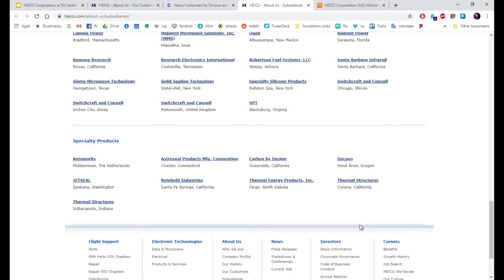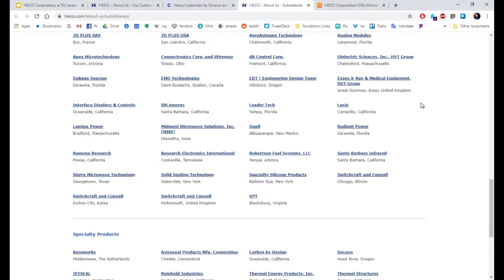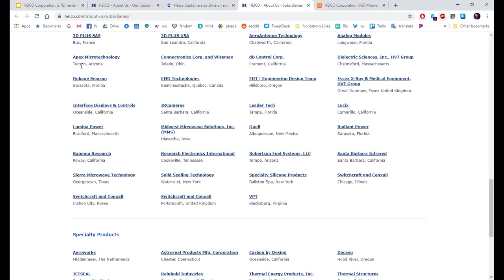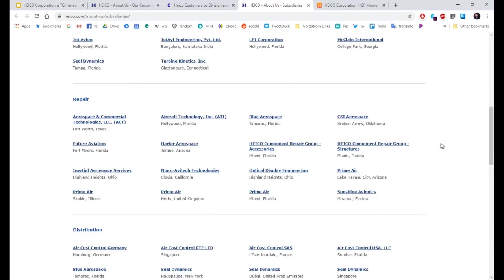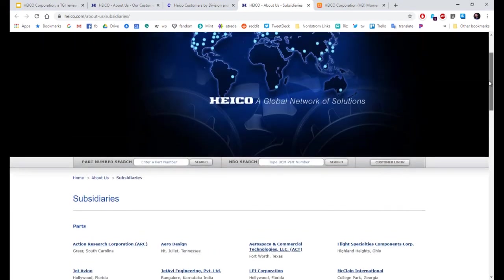And look at the locations. Connecticut. Connecticut. The Netherlands. New York. Iowa. Florida. United Kingdom. Arizona. France. Germany. UAE. Singapore. They are really all over the place.